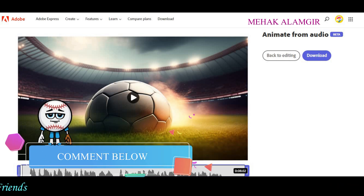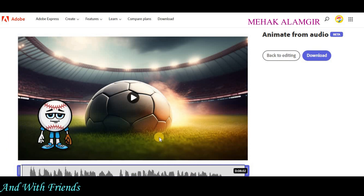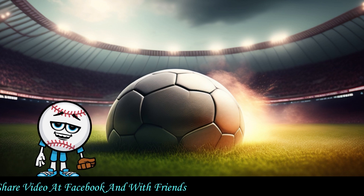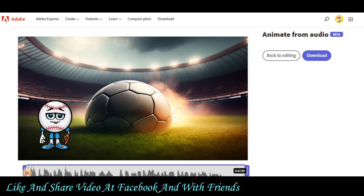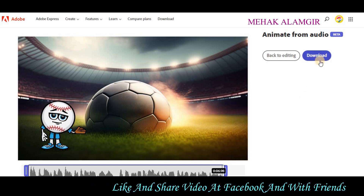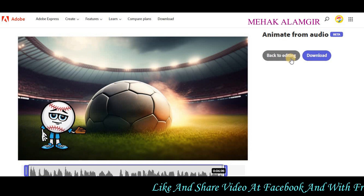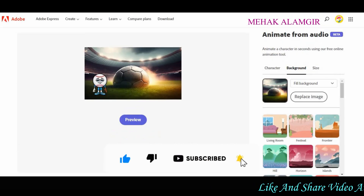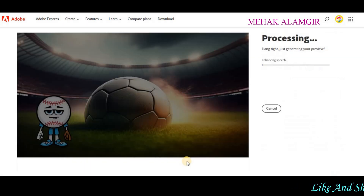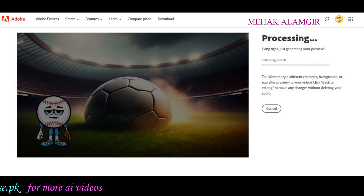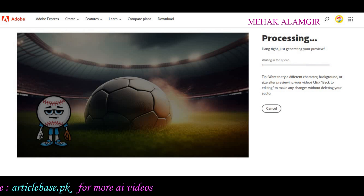You can see that it has compiled the composition and here is the final look. You can play it to preview. If you feel there is noise in your voice, you can go back to editing and find the Enhanced Speech option. Open this option and the noise from your voice will be removed. After removing the noise, it will process again and create your video without noise. Then you can download it.